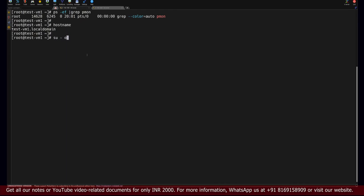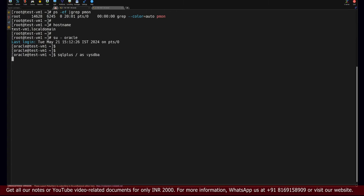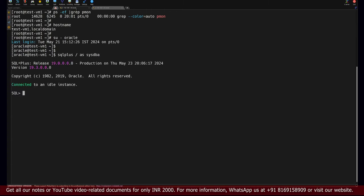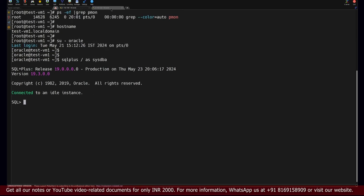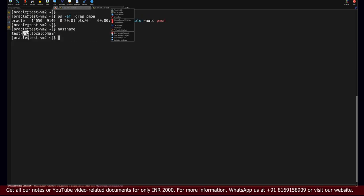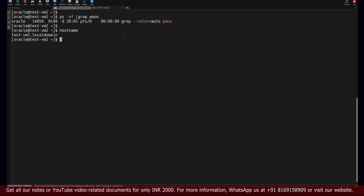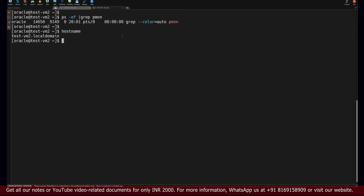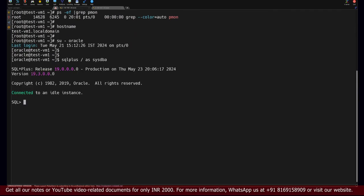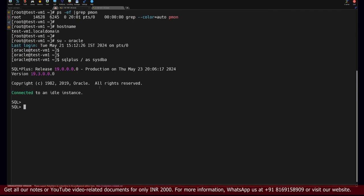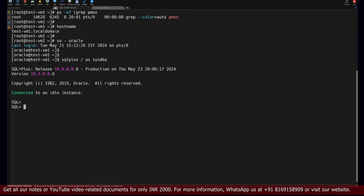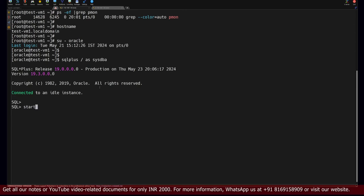When you are working on a production environment, you will be having access to the database. For looking at this better, I will increase the font size. Once the font is increased, we'll try to start up the database on this server.